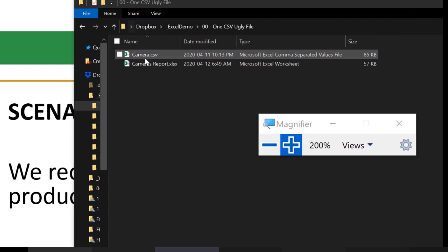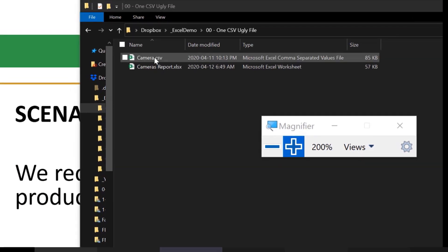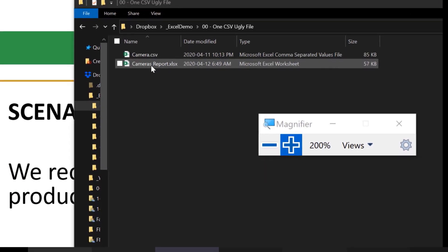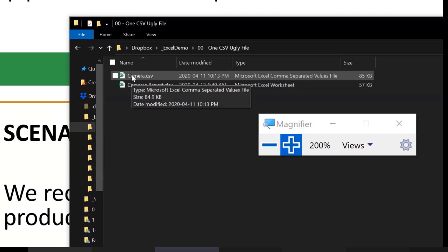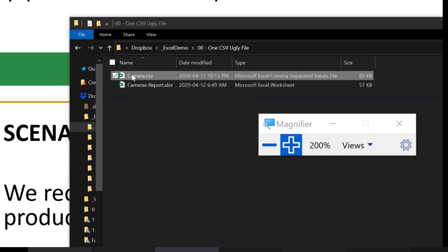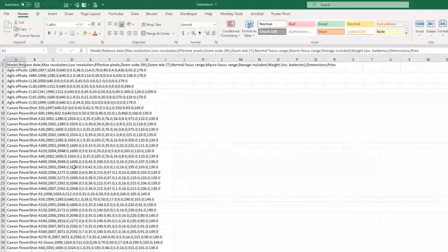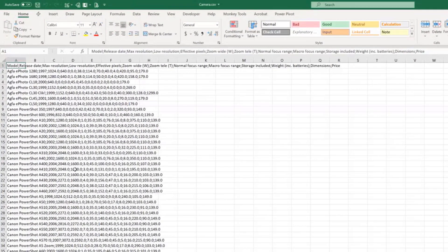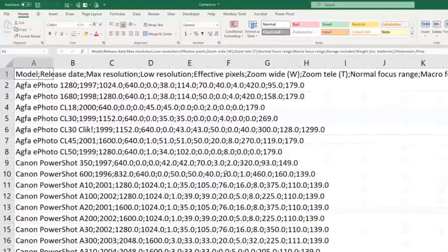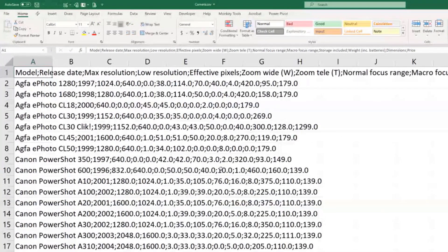Here we have this file — the camera CSV — and the purpose is to do our reports, to create a cameras report file. Let me show you the beginning and end, and then we will build it. When we open that CSV file, this is what we get.